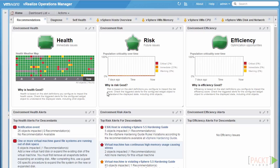The badges in vRealize Operations Manager can be split into two distinct categories: major and minor badges. The major badges are health, risk, and efficiency. These badges are represented by the colors red, amber to yellow, and green — red indicating there is an issue or an alert with the environment. Unlike the minor badges, the major badges don't have a score on them.